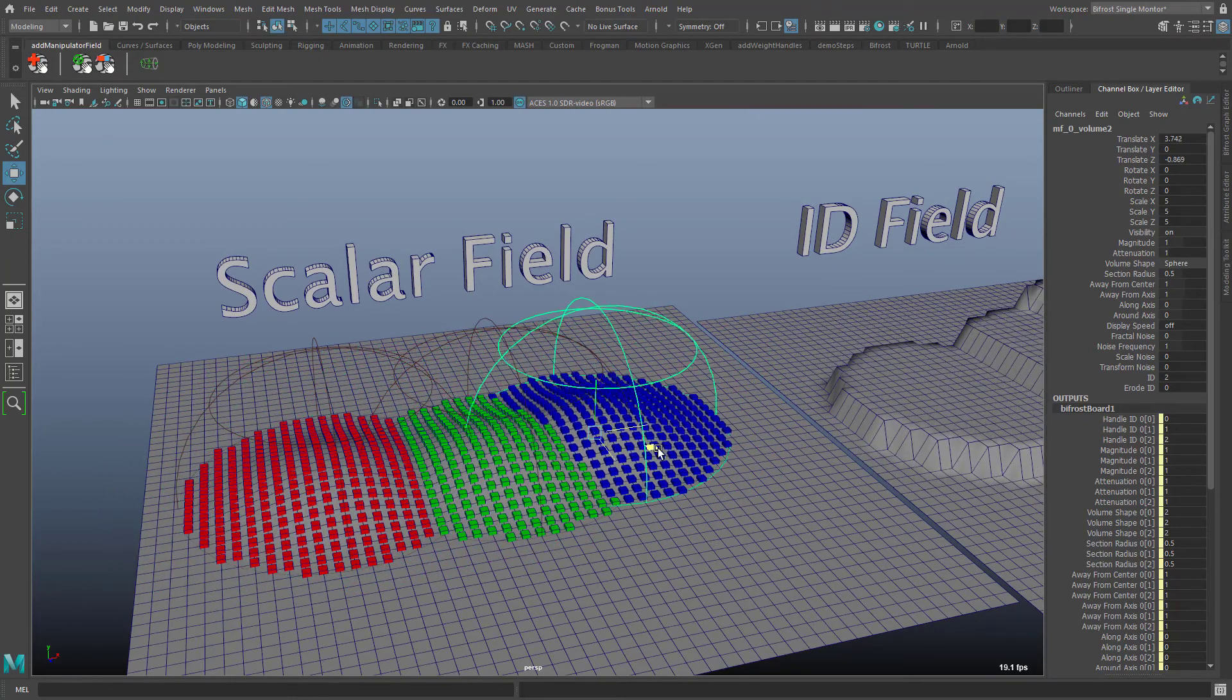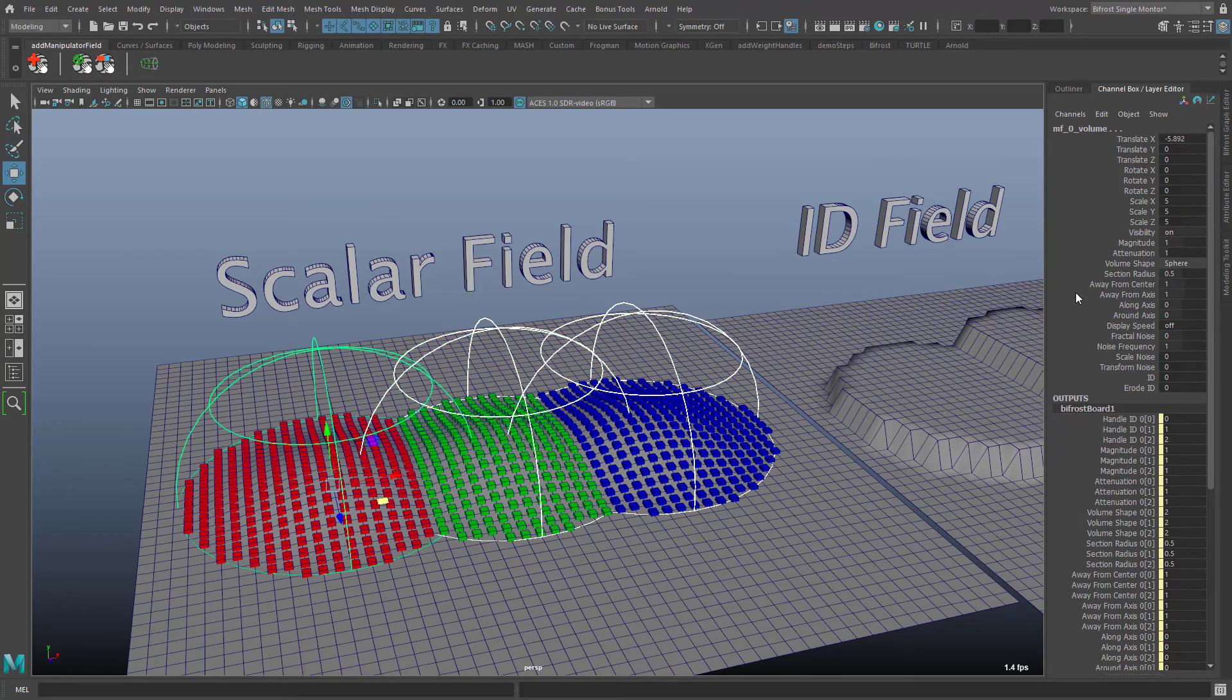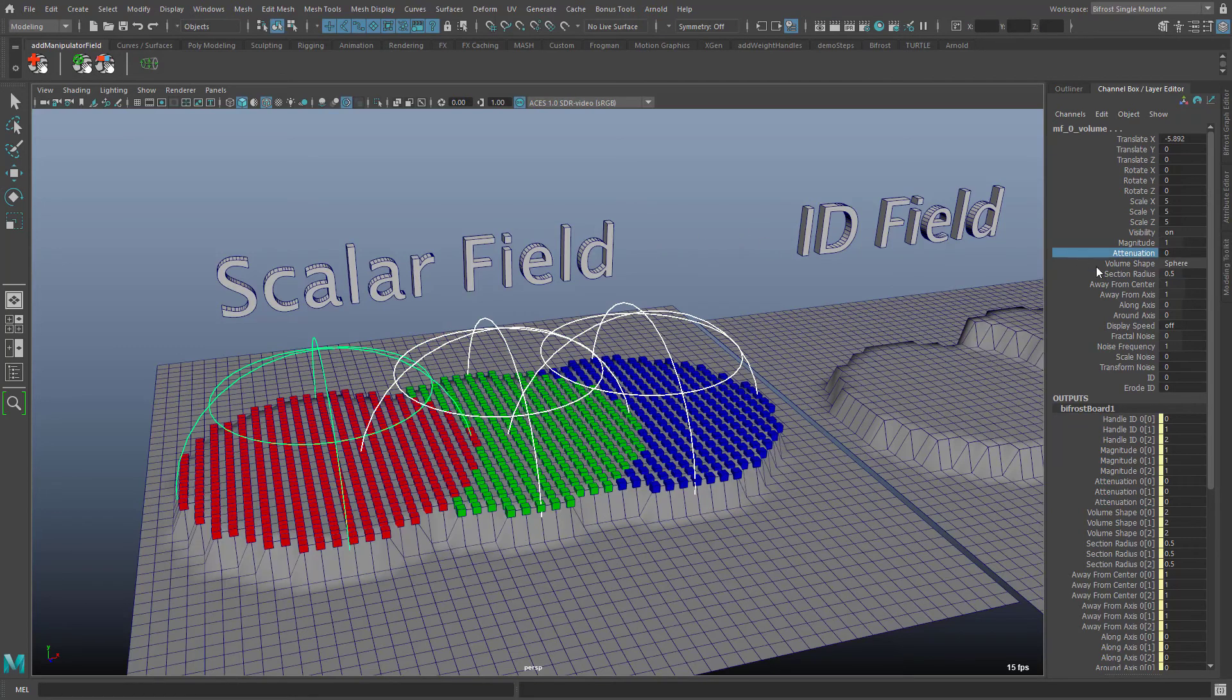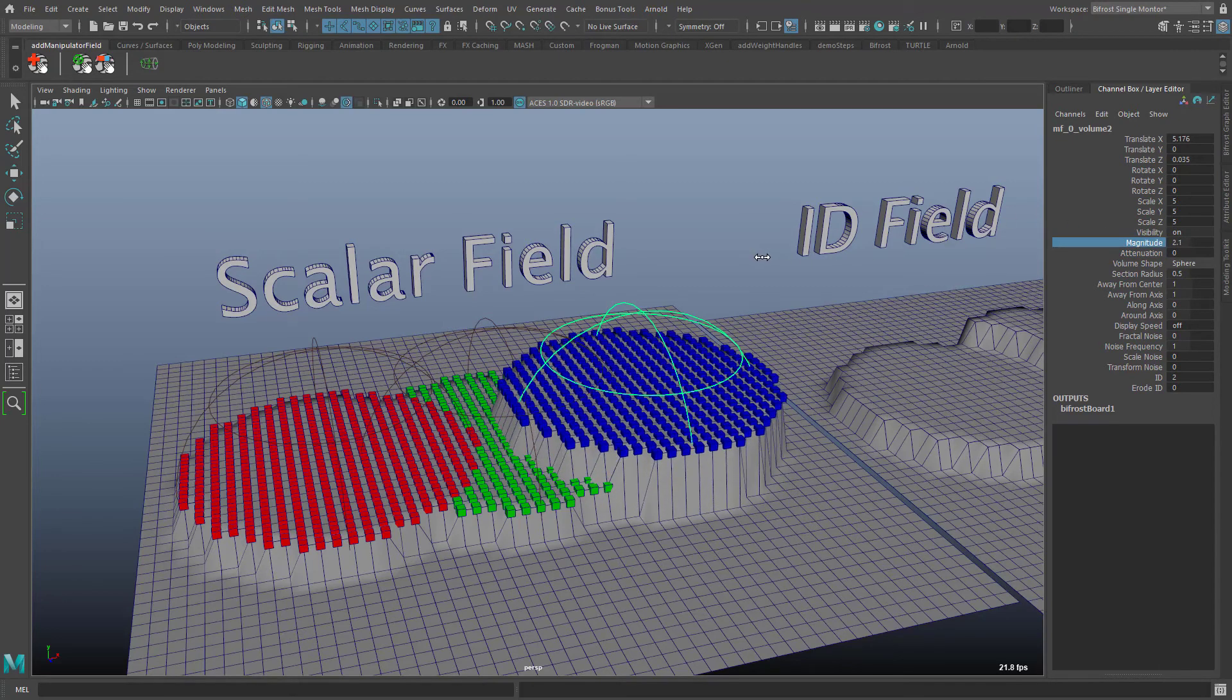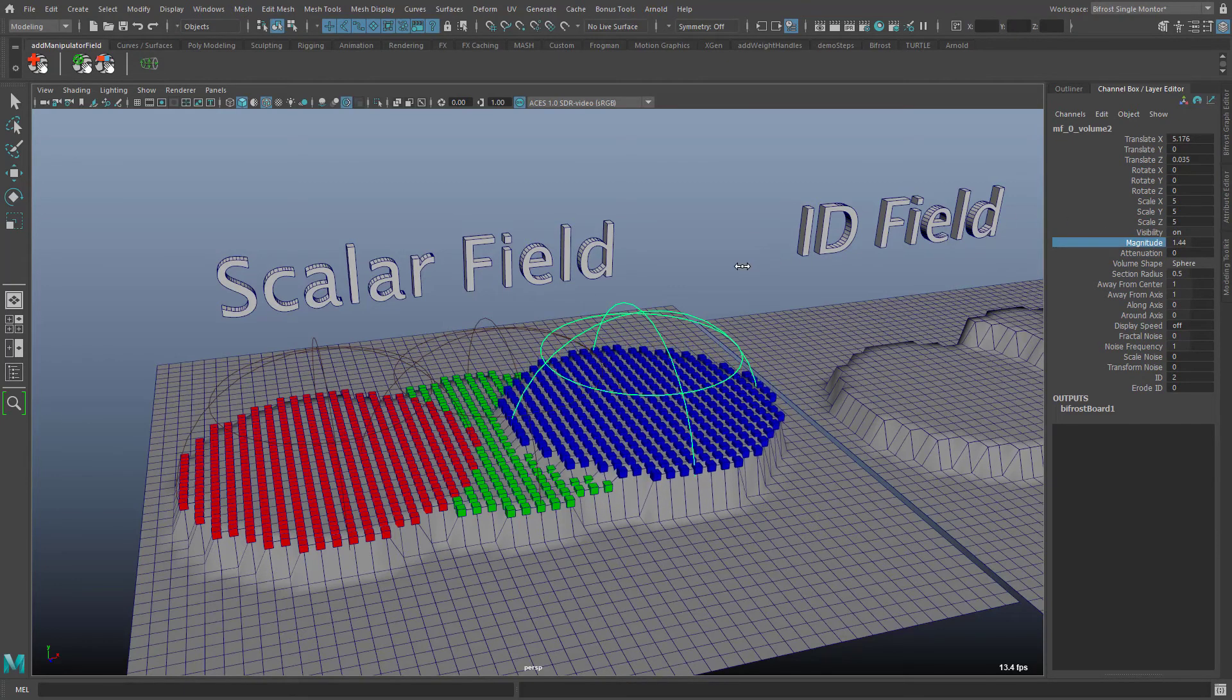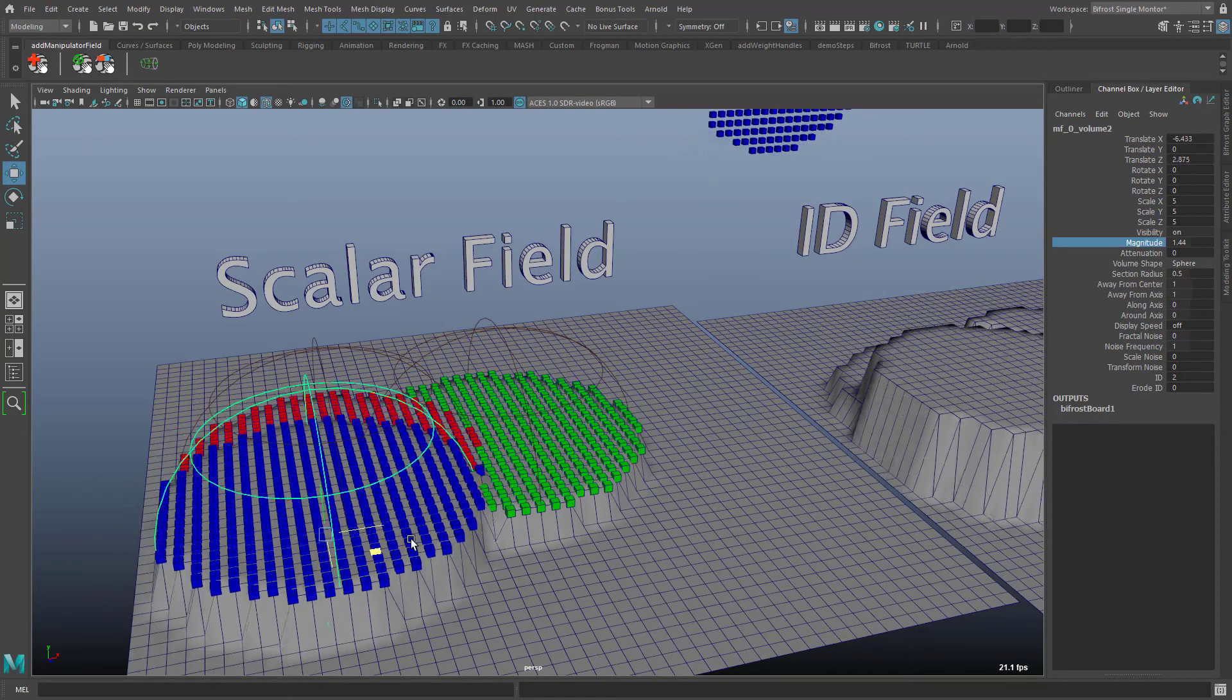Due to the falloff it is difficult to control the distribution of a specific id. So I set the attenuation of all three manipulators to zero. Now we have the simplest case in front of us. Only the magnitude of the manipulators decides which id can prevail for the instances.